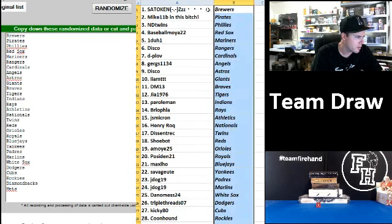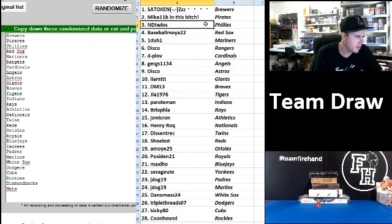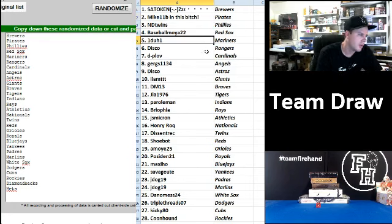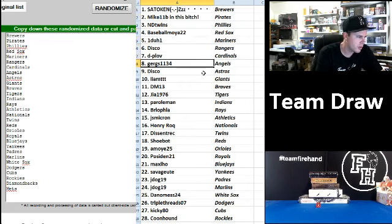Alright, everybody else in between. Here you go. Sato Ken Brewers, Mike 11B Pirates, End of Twins Phillies, Baseball Moya Red Sox, One-to-one Mariners, Disco Rangers, Deep Wow Cardinals, Gurgs Angels.